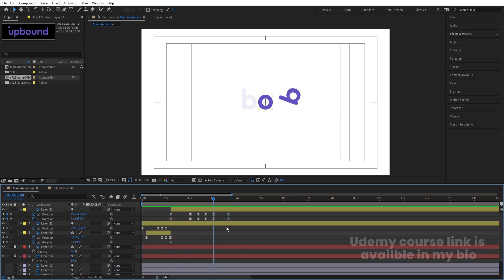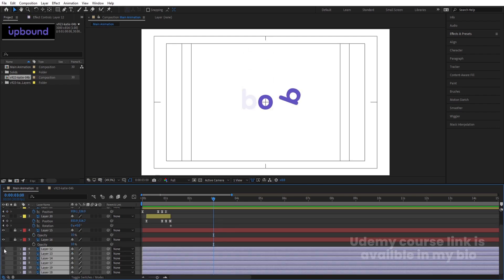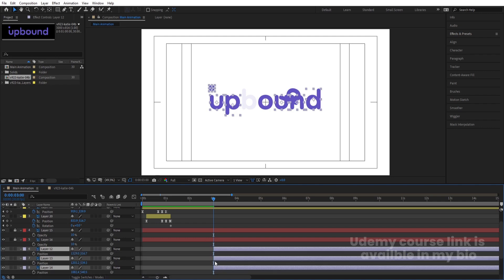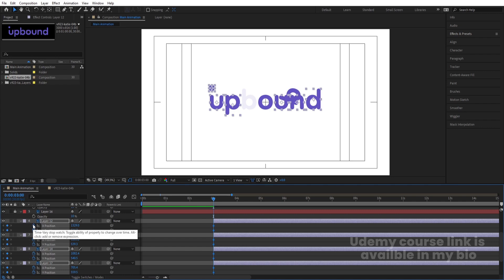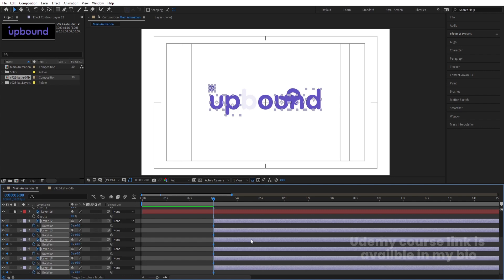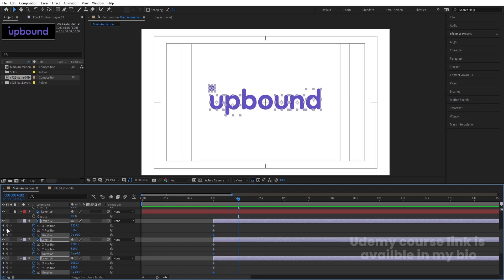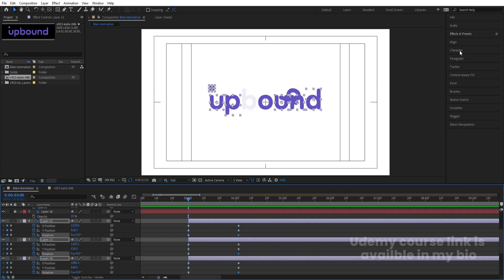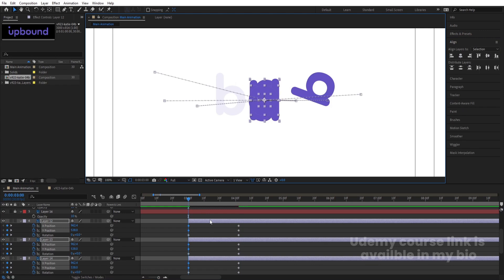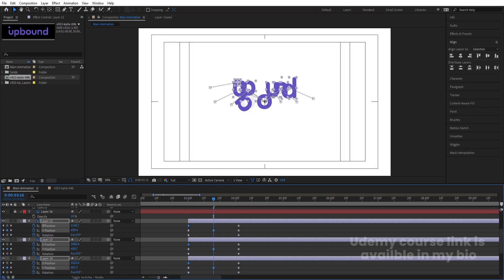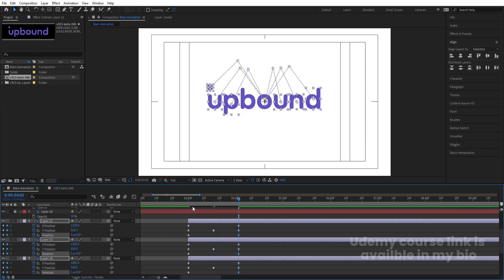Now select all the remaining alphabet layers, enable them, and bring them into position. Press P for position, select all their respective positions, right-click and choose Separate Dimensions. Create one keyframe at X and one at Y, then press R for Rotation and hit U to reveal keyframes. Go a few frames forward and create another keyframe at X position, Y position, and Rotation. At the start, go to the Align tab, align everything horizontally then vertically, and bring them to the starting position. In the middle of those keyframes, change the Y position of each letter and adjust the rotation to around one second.